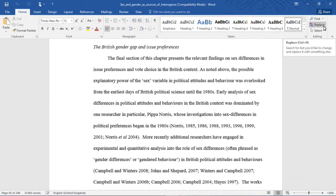Hi there everyone, it's Christy back again for another reading of the research I've conducted on sex and gender as sources of heterogeneity and political attitudes and behaviors in Britain. In this section I'm going to be dealing mostly with the background of the British state of political science in terms of its understanding of sex differences. So far in the chapter,